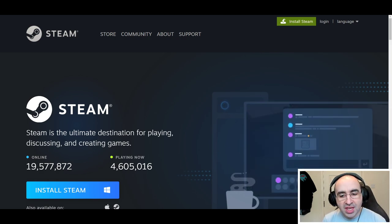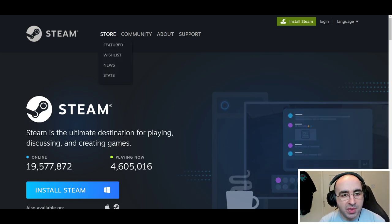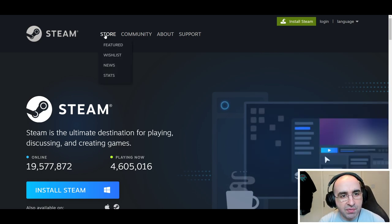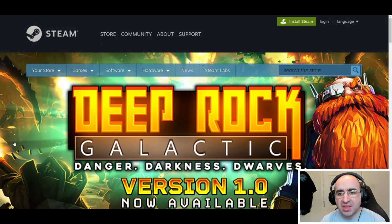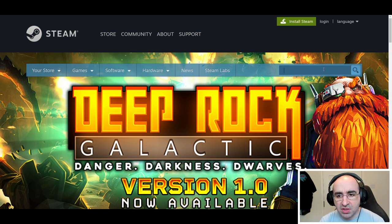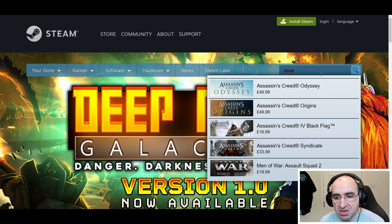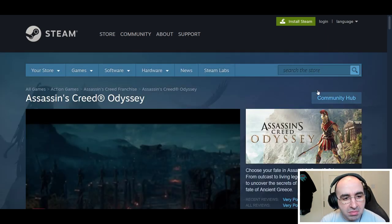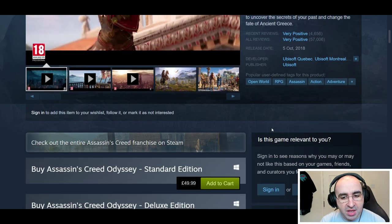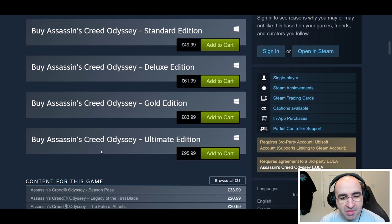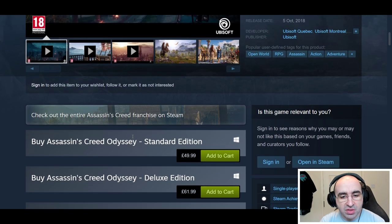The install shouldn't take you too long. When you're in the Steam platform, you have the storefront. If you're looking for specific games, just search for them. Go into the search box and type in, for example, Assassin's Creed Odyssey. It will take you to the storefront, tell you how much it is, and show the different editions and so on.